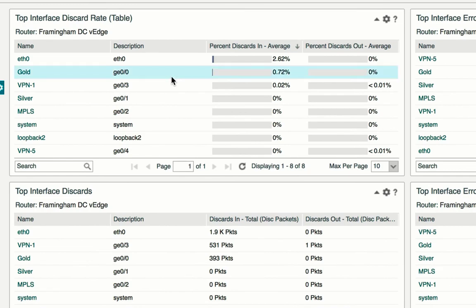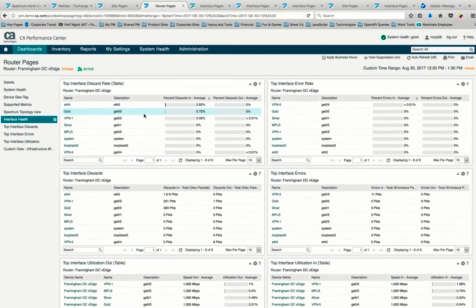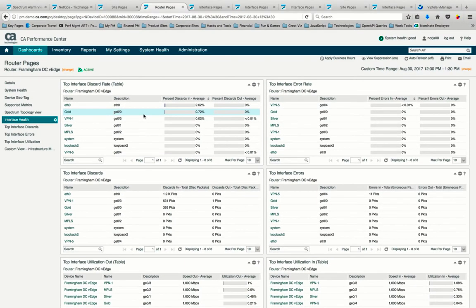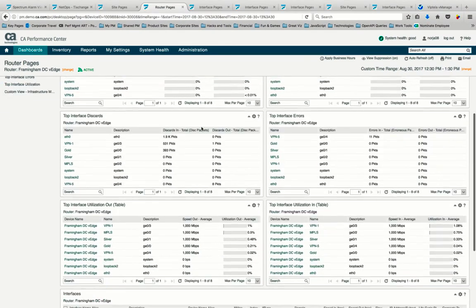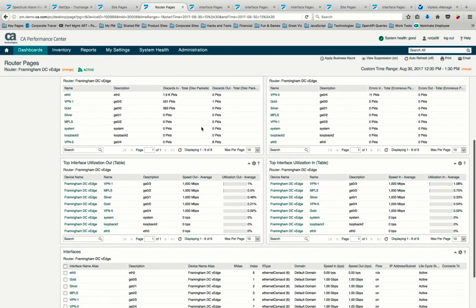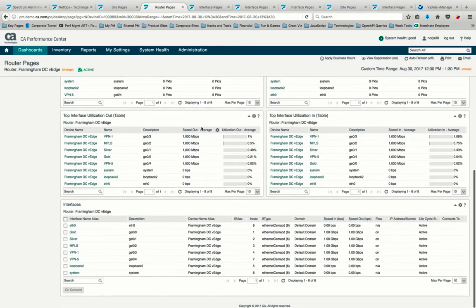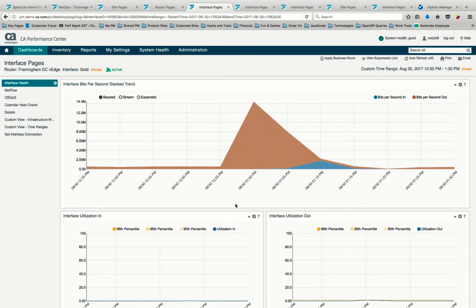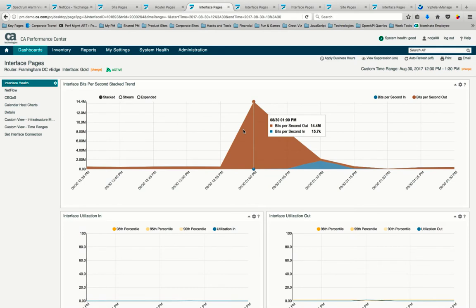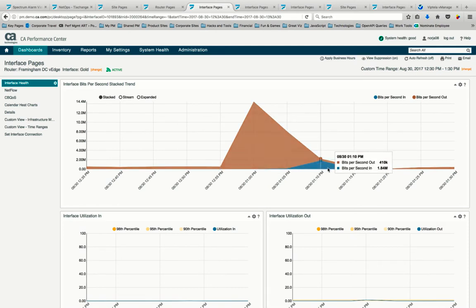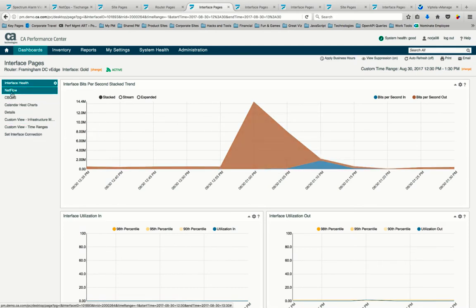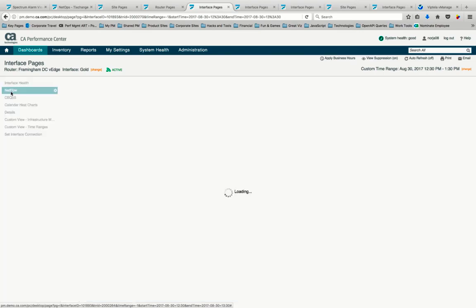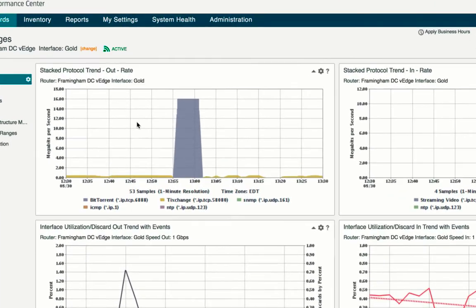But what is that traffic traversing this interface? A platform from CA reveals even more granular performance data to continue our operations troubleshooting workflow, and we now understand there was a spike in traffic during this time period. Focusing even deeper, we reveal the service disruptions related to our critical applications can be isolated to a spike in bit-torrent traffic.